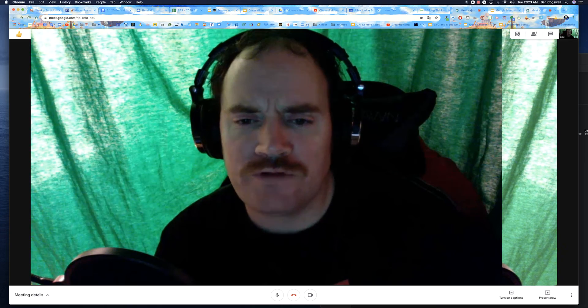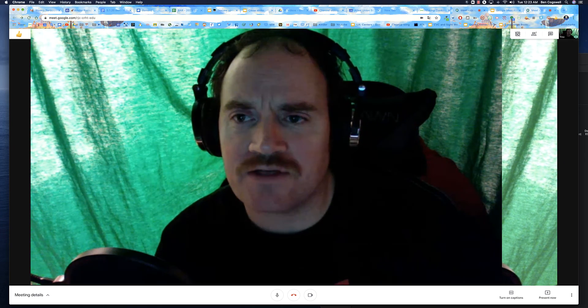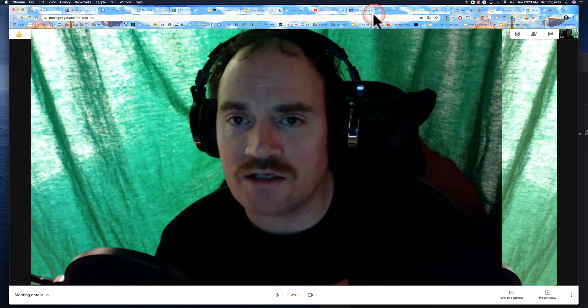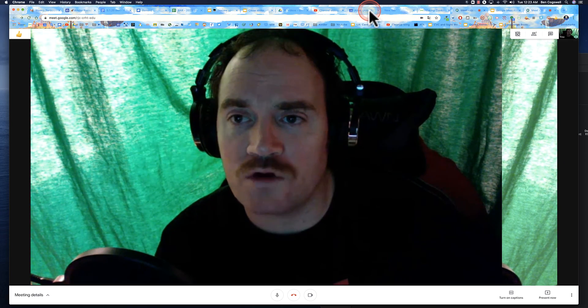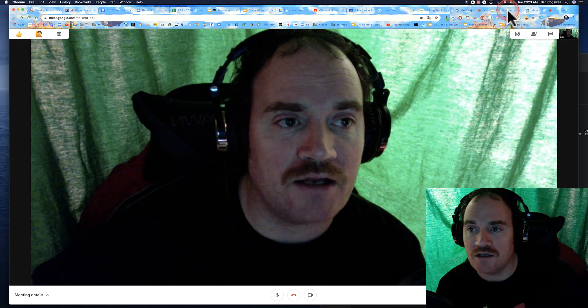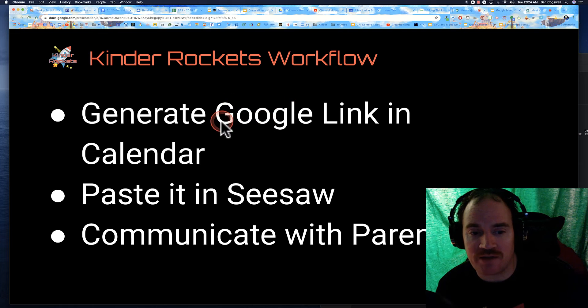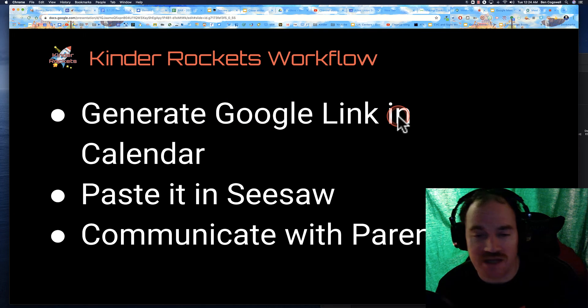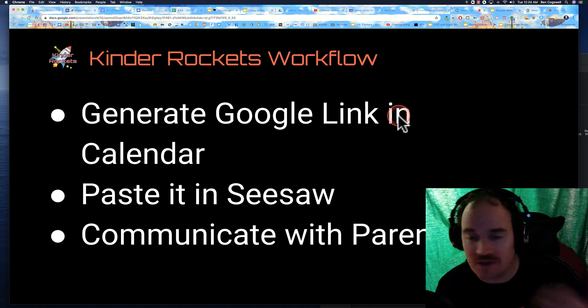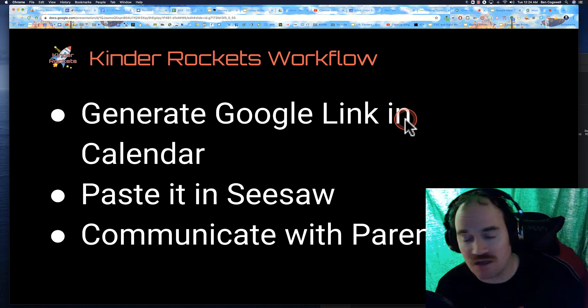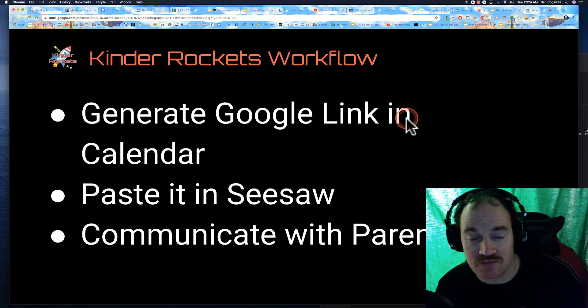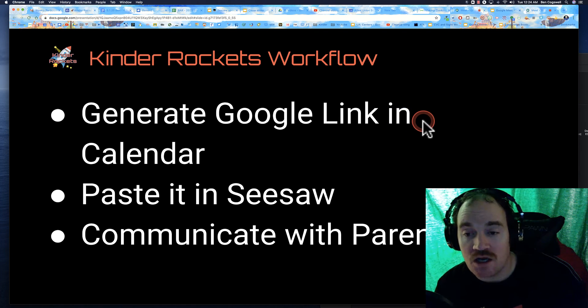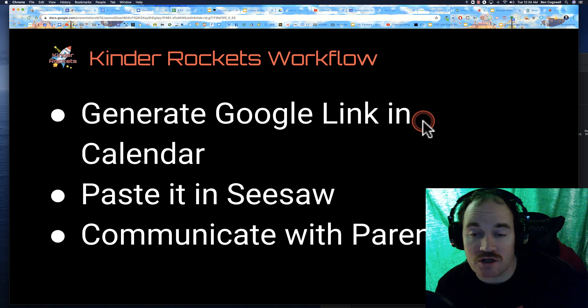So hopefully that helps you. That's just my Kinder Rockets workflow. Just as a quick review, I generate my link in Calendar, and that way I just always have that link. I can always go back and find the link if I want to use the same link. If I don't, there's some other ways to do it. Eric Kurtz, as I mentioned in my presentation...